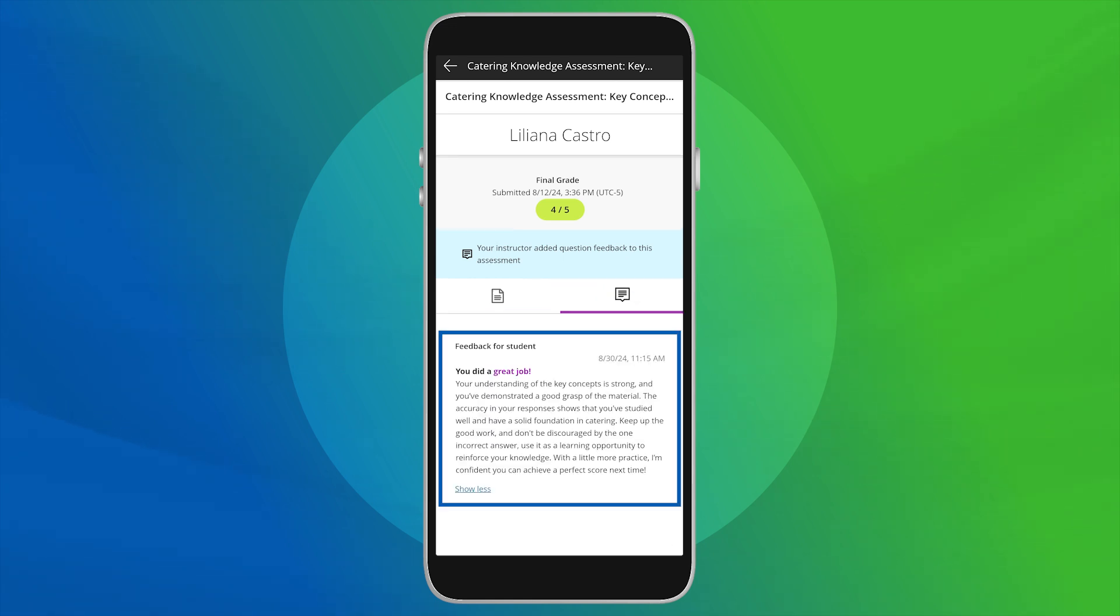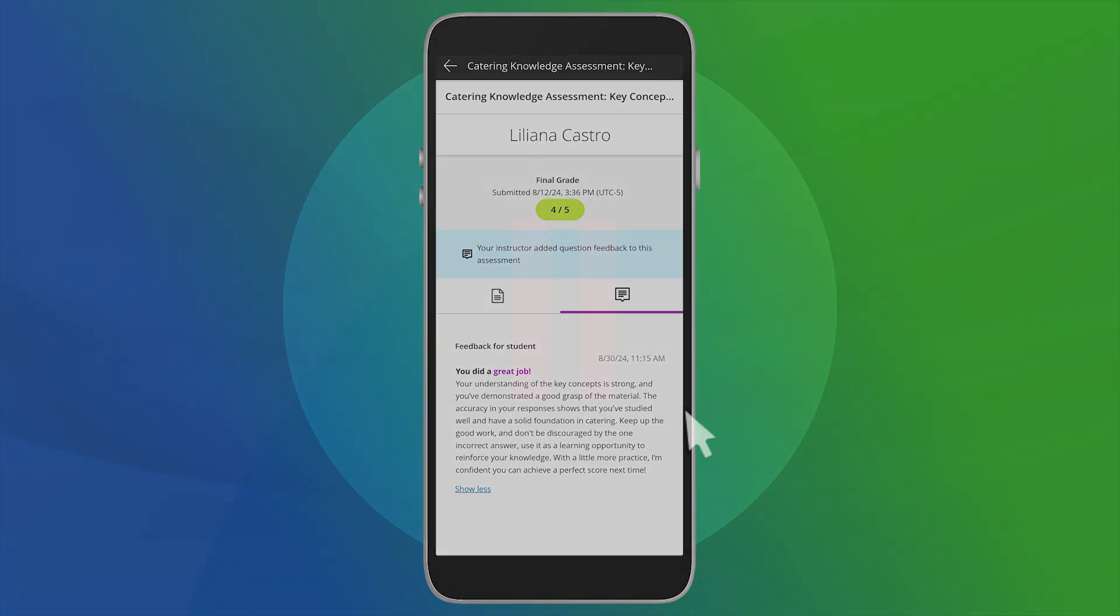Keeping track of your grades helps you understand your progress and areas for improvement.